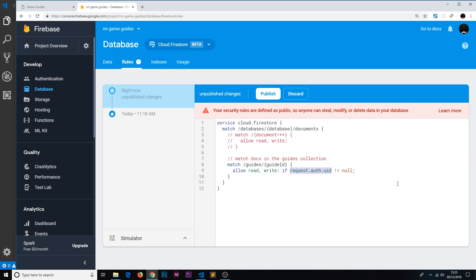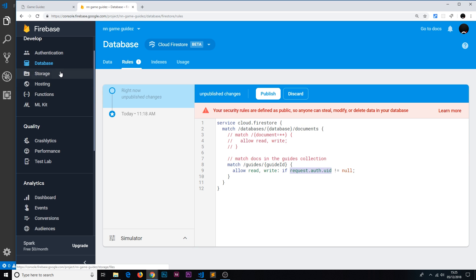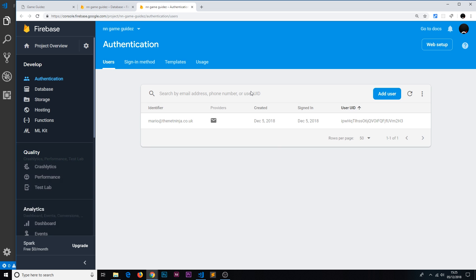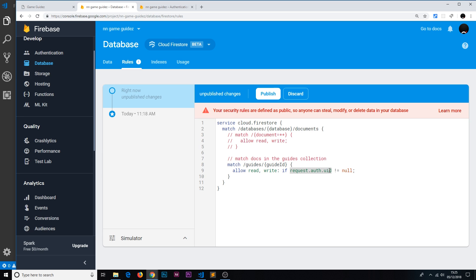If a user is logged in and makes a request, their uid is some unique string — not null — so the condition is satisfied and read/write is allowed. If they're not logged in, the uid is null, the condition fails, and read/write access is denied. This makes our Firestore data secure so that not just anyone can read and write to the database — only authenticated users can access this collection.